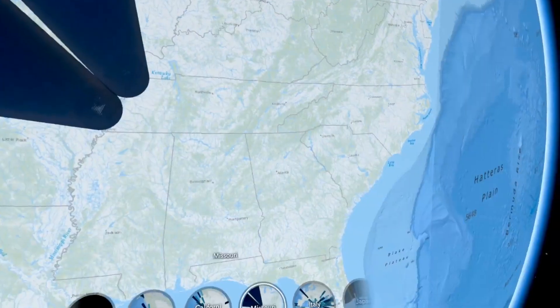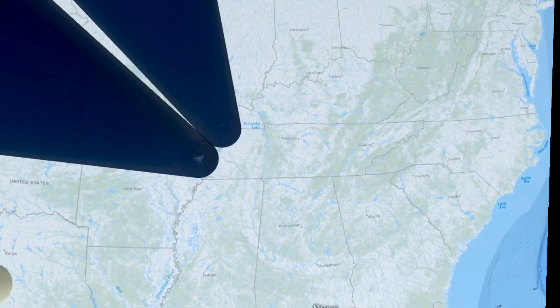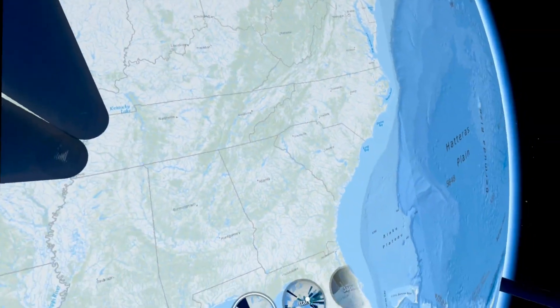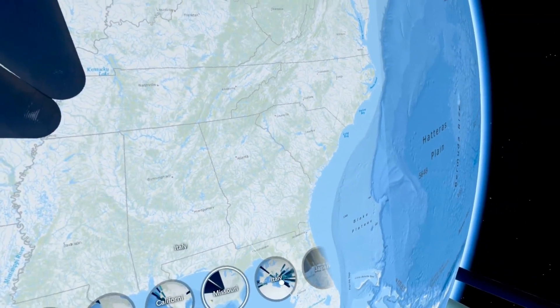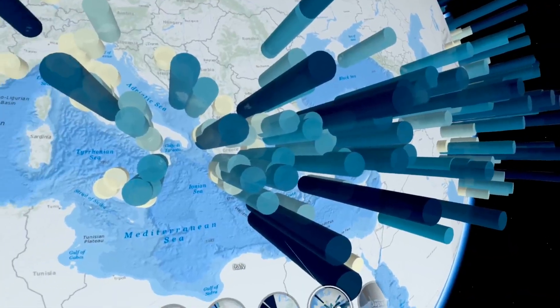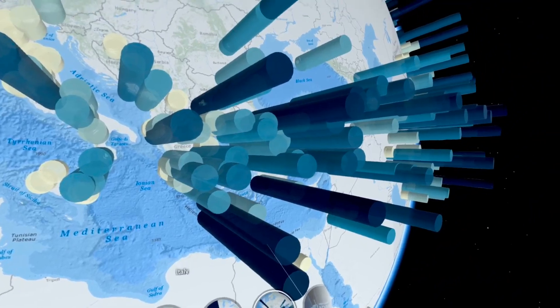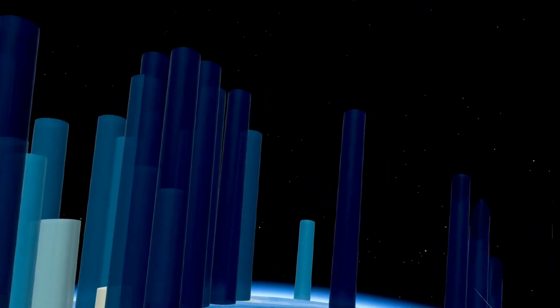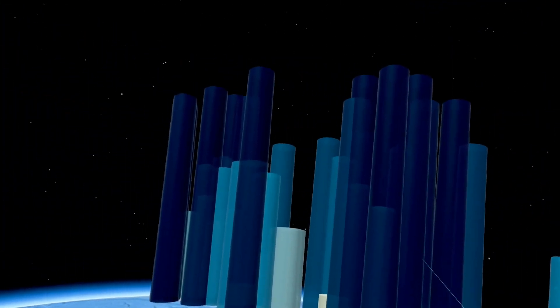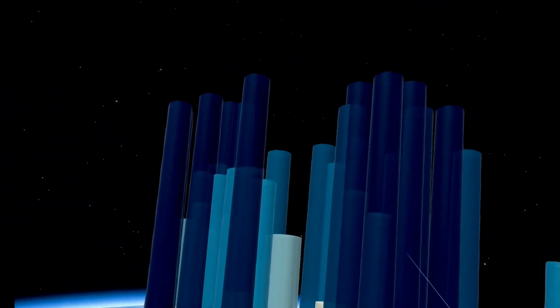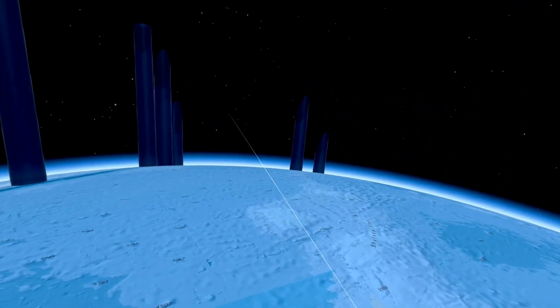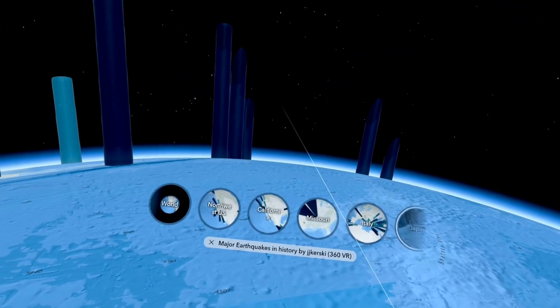And it will hop me around to the destinations that I have pre-selected as an instructor. Again, this is a 360 VR experience in full VR mode. And we are in the Oculus Quest 2.